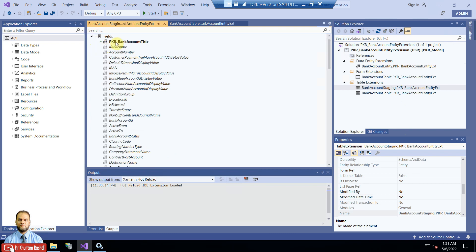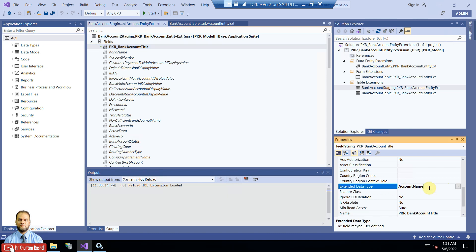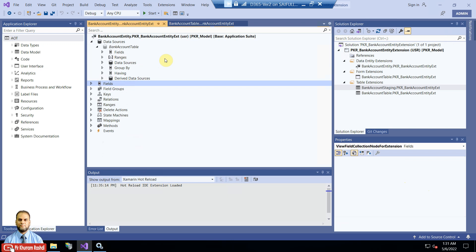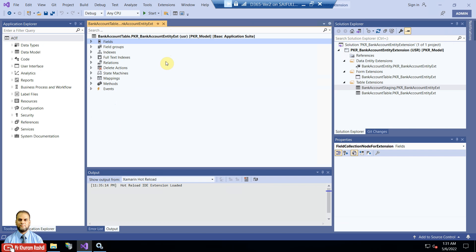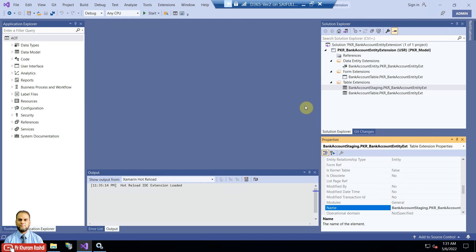We also added a similar field to the staging table, called PKR bank account title. We copy-pasted it so all the properties were the same, with the extended data type of account name. We also checked the open-in-Excel experience and the field value was completely written to the bank account table. In this video, we will use DMF to export the table first, then add a record and import it into the bank account table so it is visible at the form level.